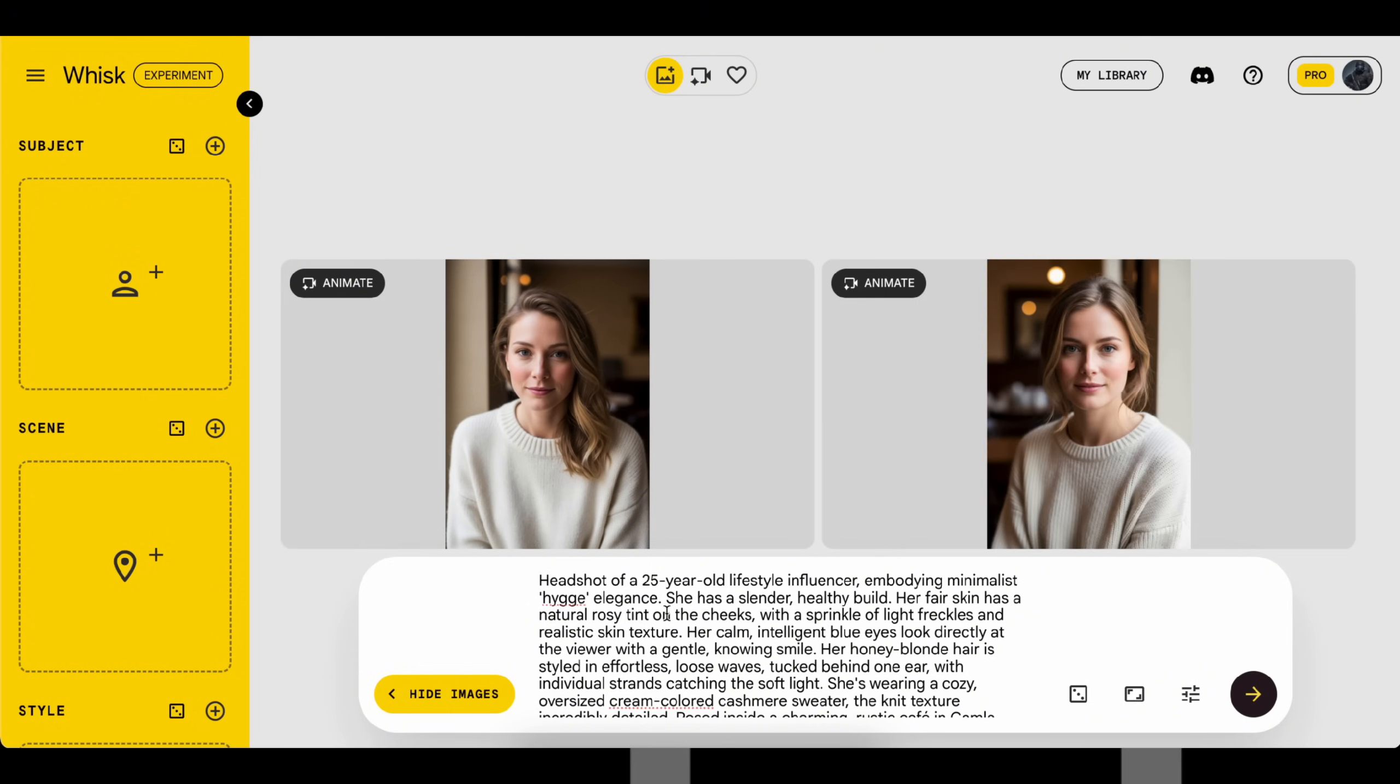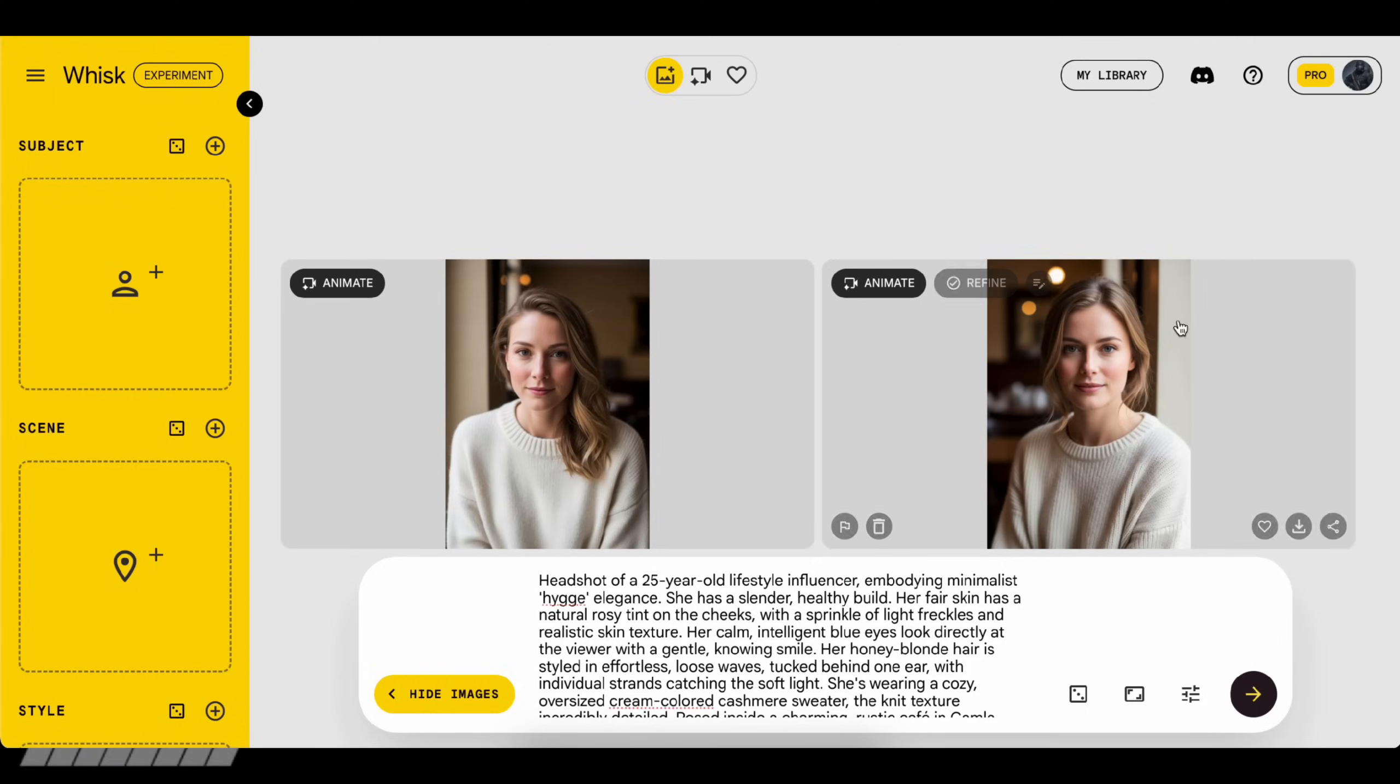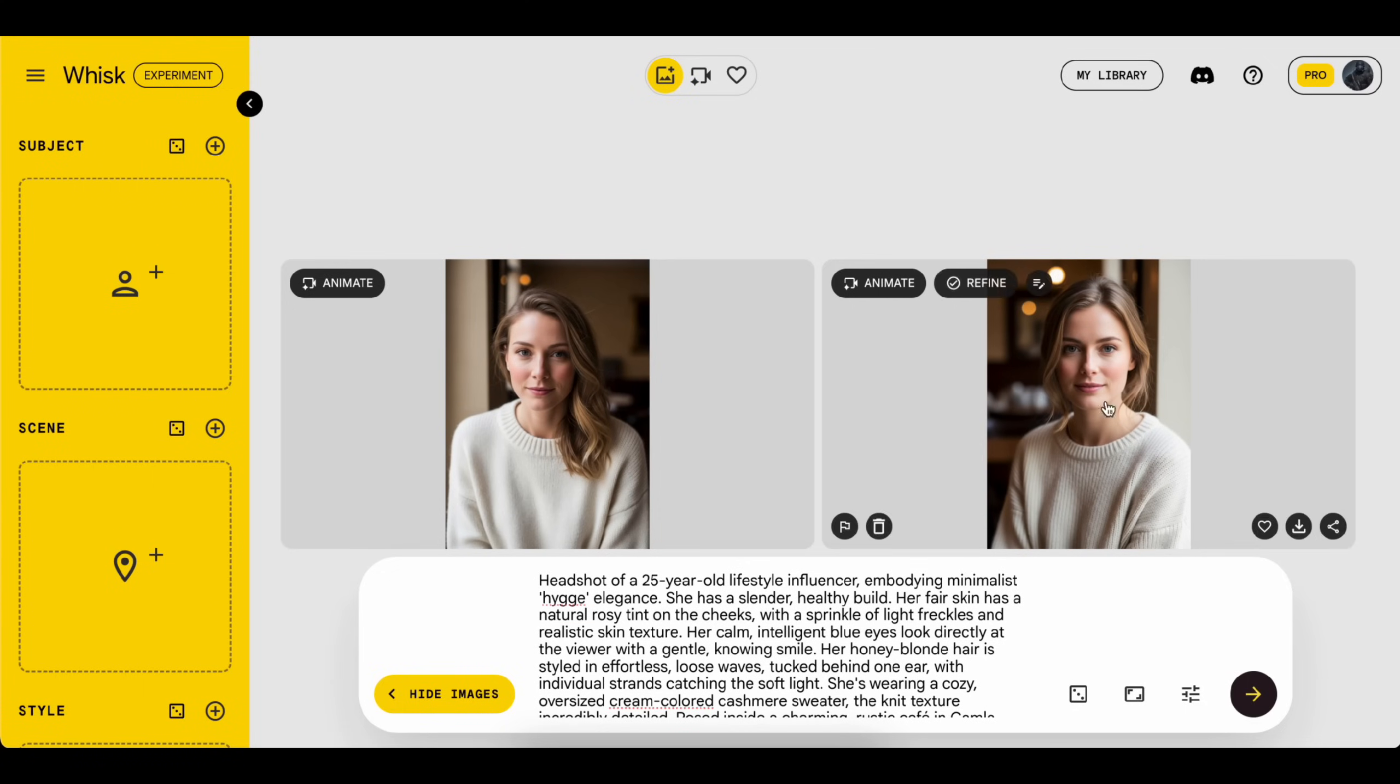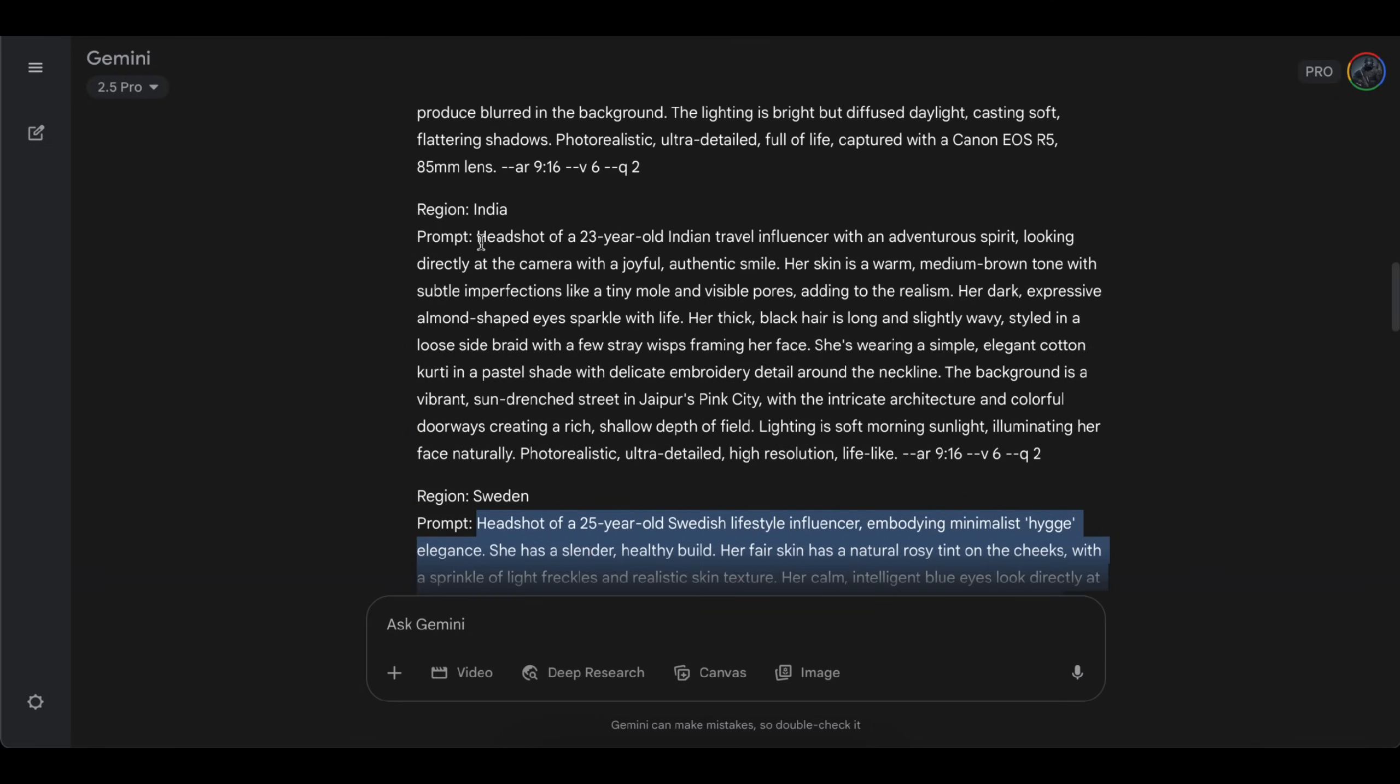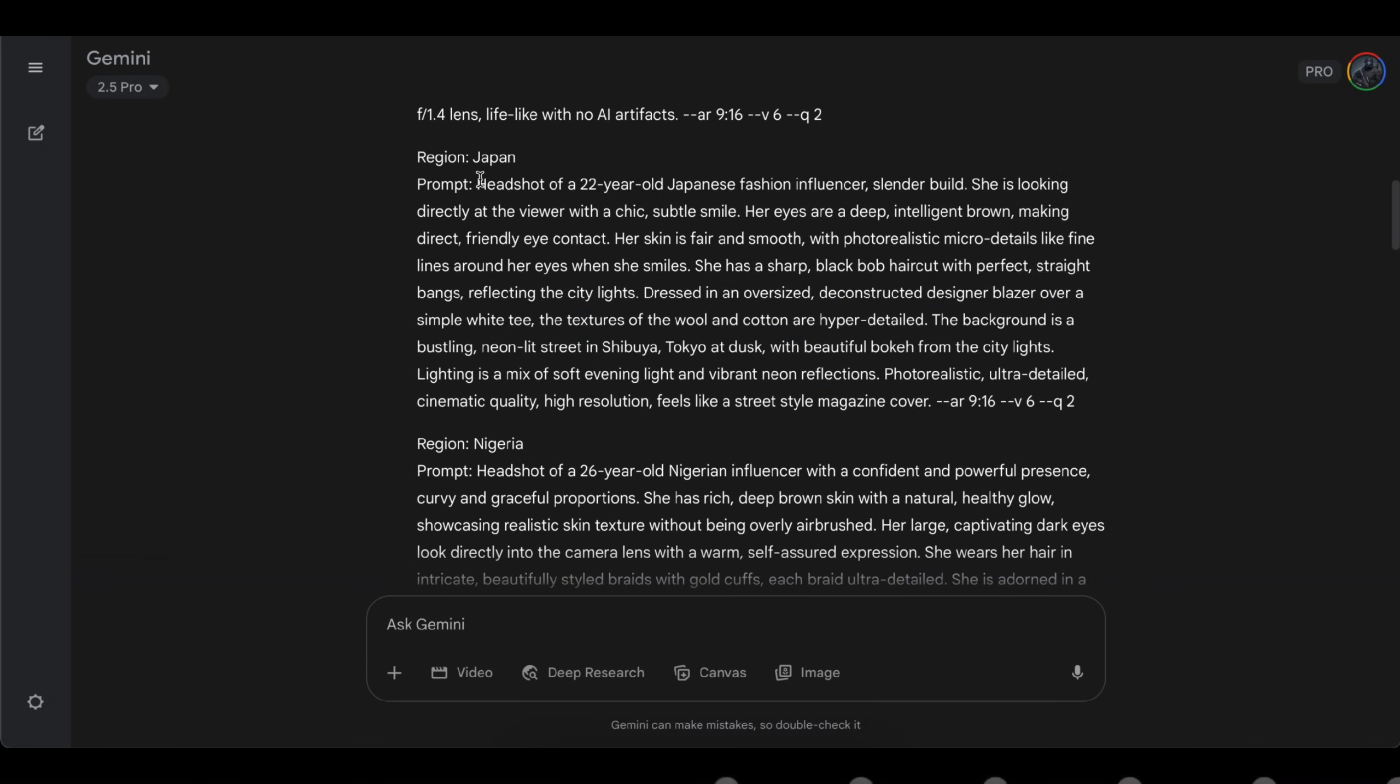I generated some images, but they didn't quite meet my expectations. So I'll keep trying with different prompts until I get the perfect face for our influencer.